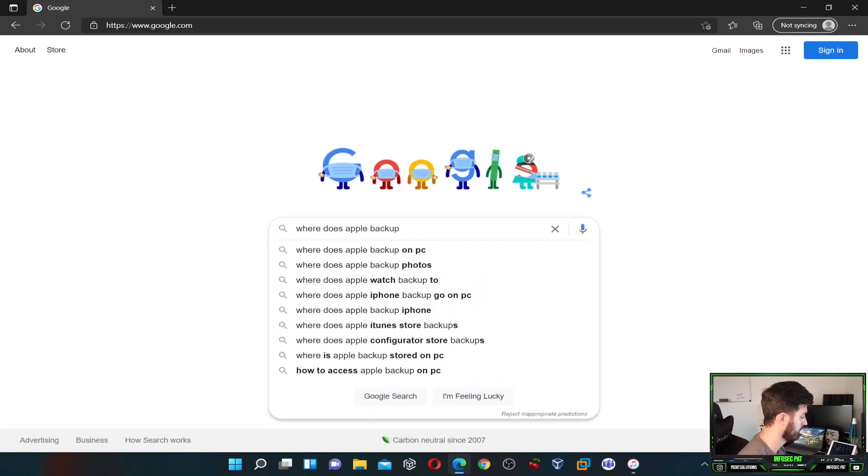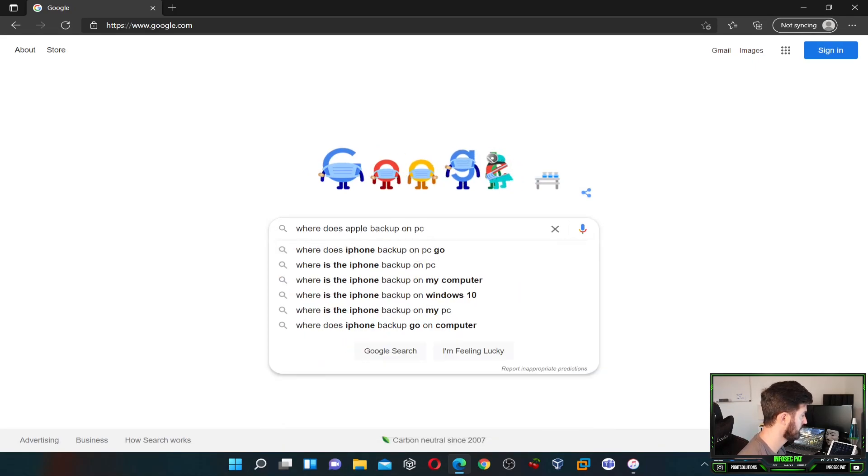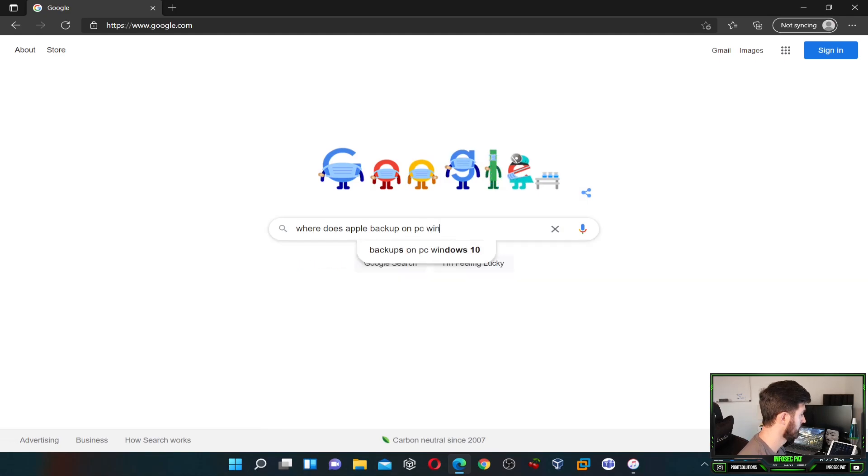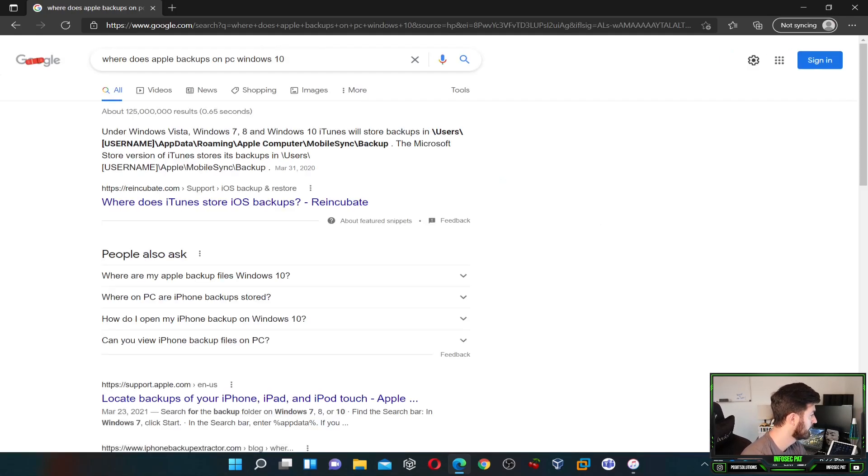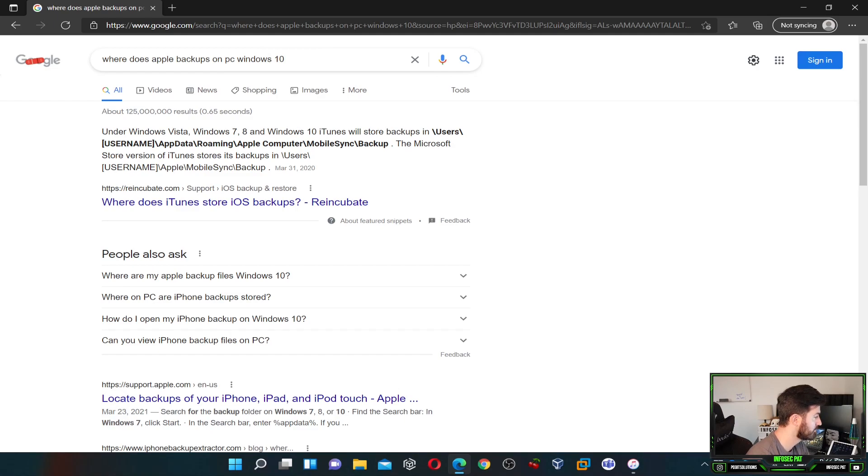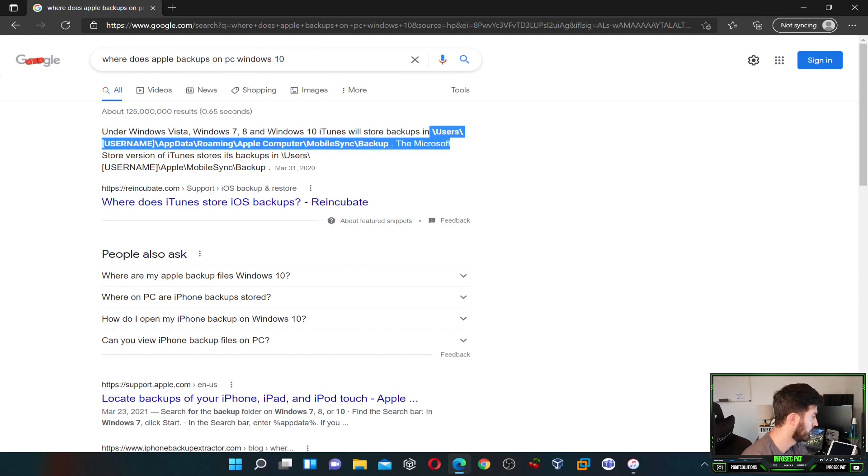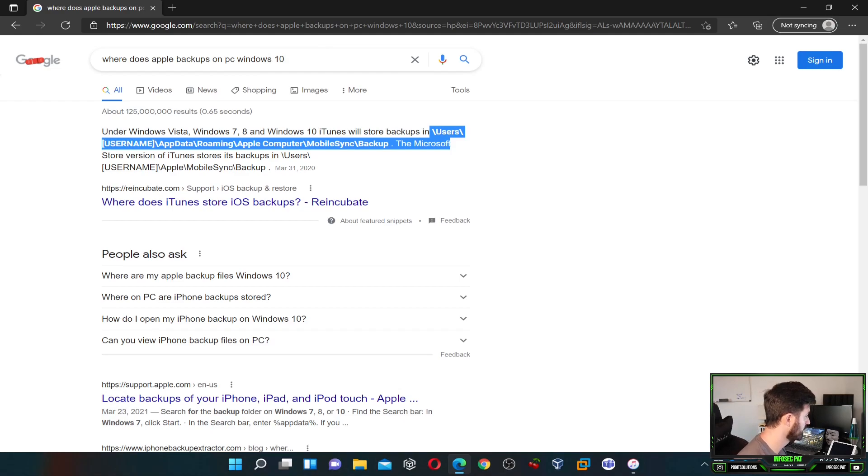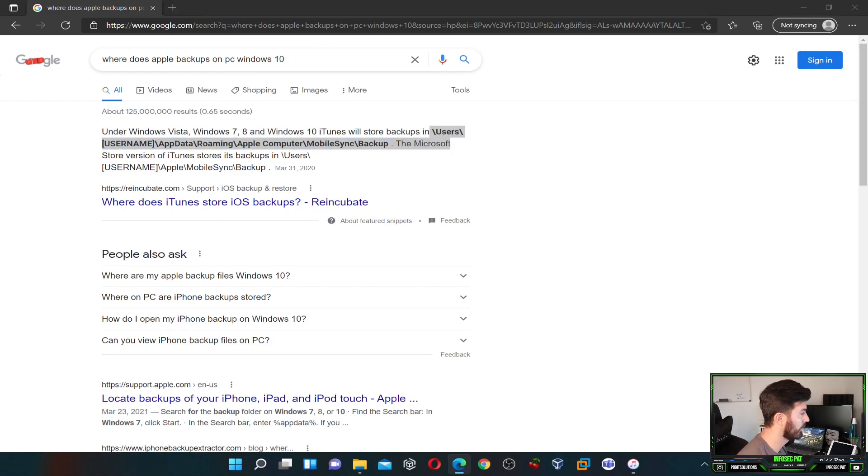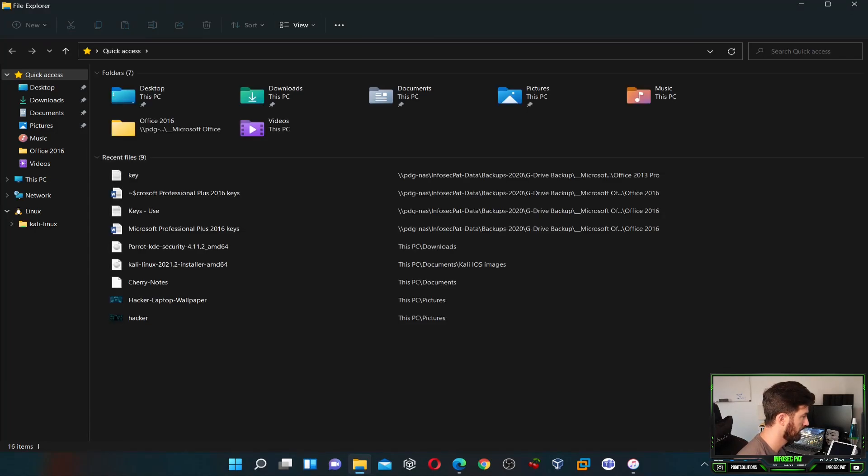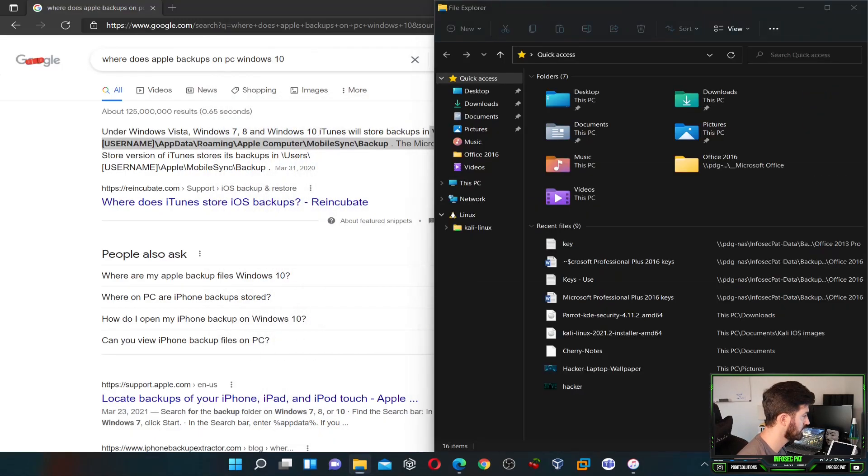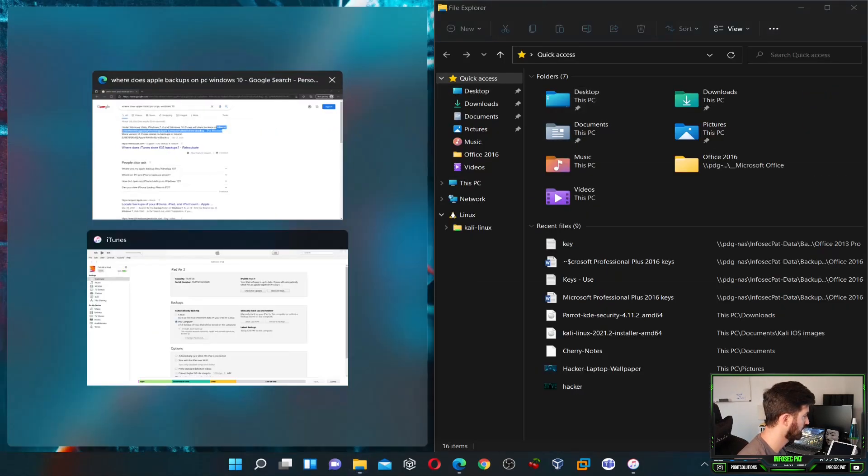Let's just Google really quick where does Apple backup iOS on PC Windows 10, probably Windows 11, same thing. I'm just going to show you guys this. I know exactly where it is. So what we can do here is copy this. Let's go ahead and open up our Windows Explorer.